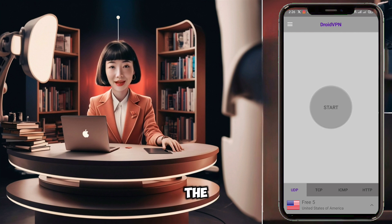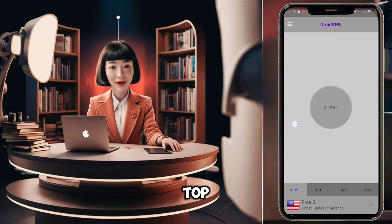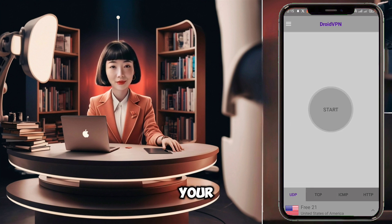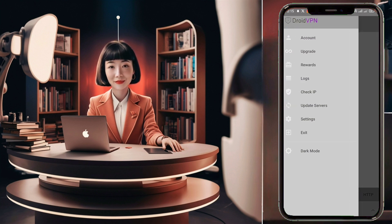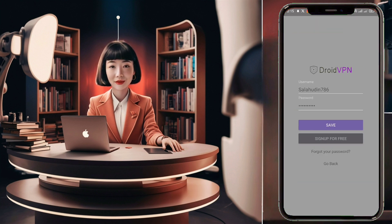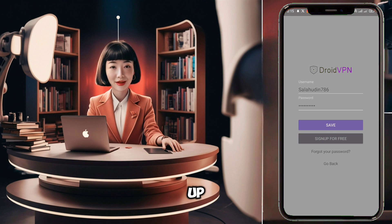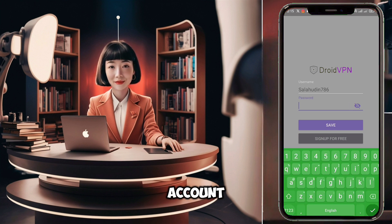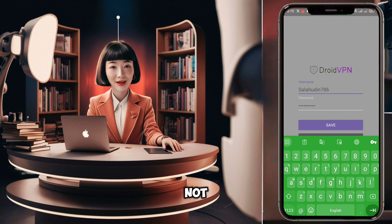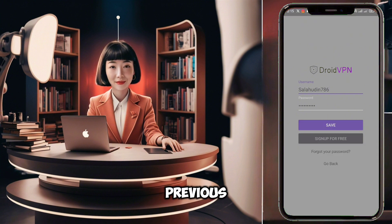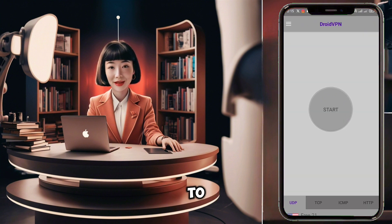To access the VPN's menu, look for the hamburger icon in the top left corner of your screen and give it a tap. Within the menu, you'll find an option labeled Account. Click there to set up your account settings. If you already have an account, simply log in with your username and password. If not, check out our previous video on how to create an account.